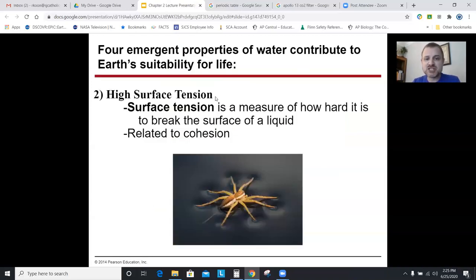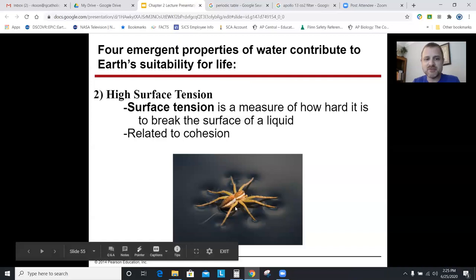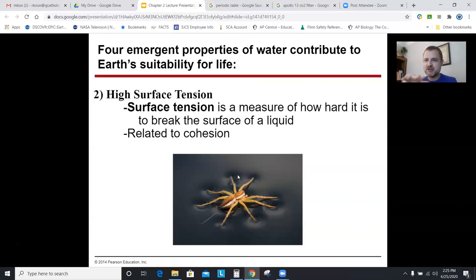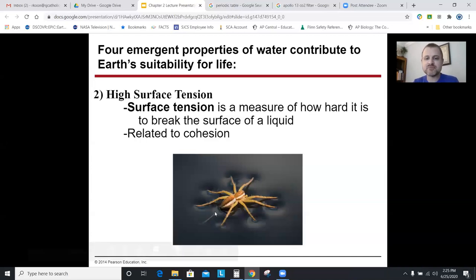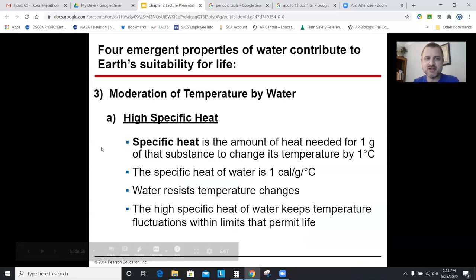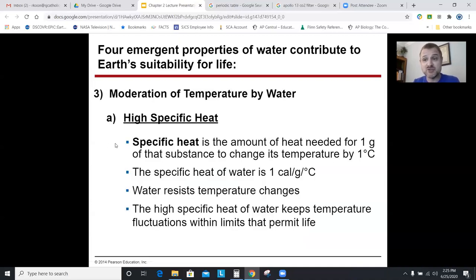Surface tension — a water strider insect is hard to break the surface of water because of surface tension and cohesion. The spider has little hairs on its legs which increase surface area, spreading out its pressure on the water. All of these properties — surface tension, cohesion, adhesion — are due to hydrogen bonds.